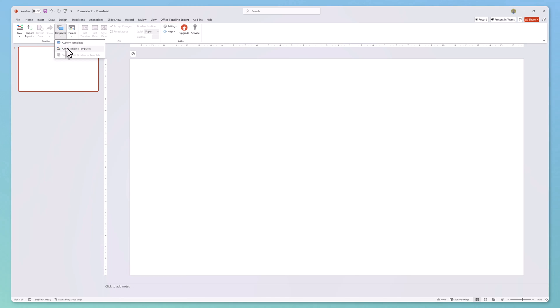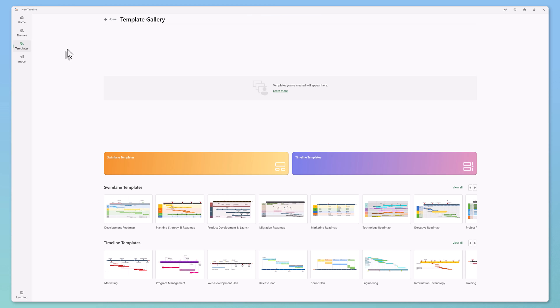Select Office Timeline templates, then select the template you would like to use. I'll go ahead and select this template here.